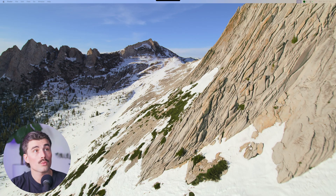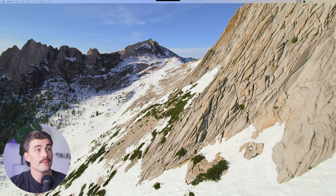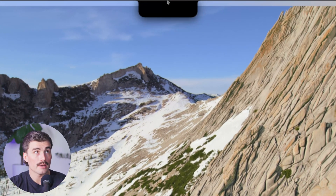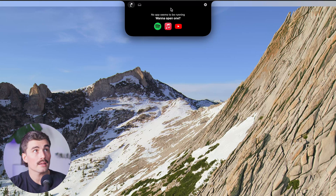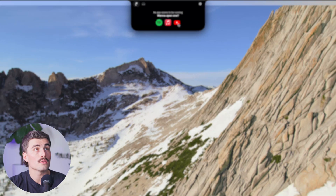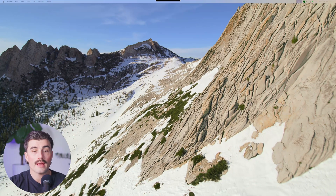Let's go ahead and see how Notch Nook works. Right now we're looking at my screen — this is an external monitor, and as you can see, we have the Nook up there. When I hover on it, there's currently nothing in my Nook. When I click on it, it says no app seems to be running — want to open one? From here I can open Spotify, Apple Music, or YouTube.